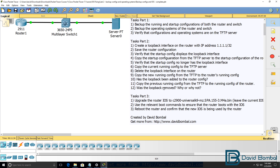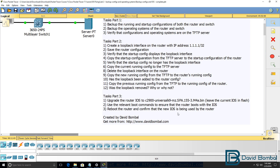In part three, you need to upgrade the router's operating system to the version stored on the TFTP server, but leave the current operating system in flash. There will now be two operating systems stored in the flash of the router. Use the relevant boot commands to ensure that the router boots using the latest operating system, even though the current operating system is still in flash. To verify this, reboot the router and confirm that the new operating system is being used.